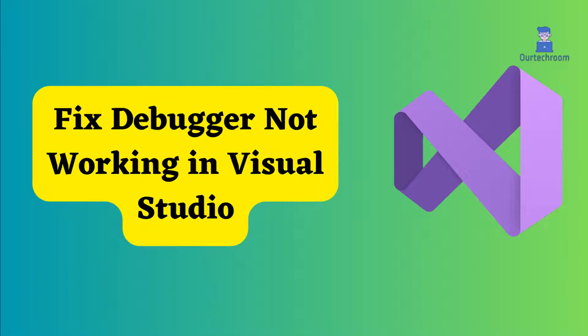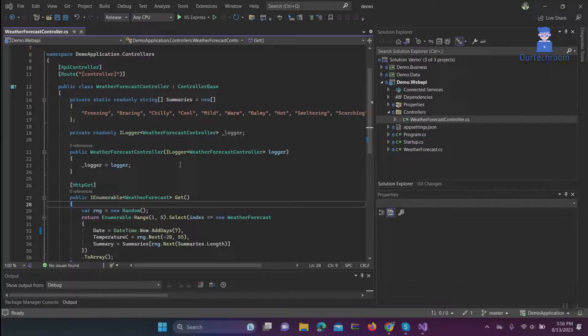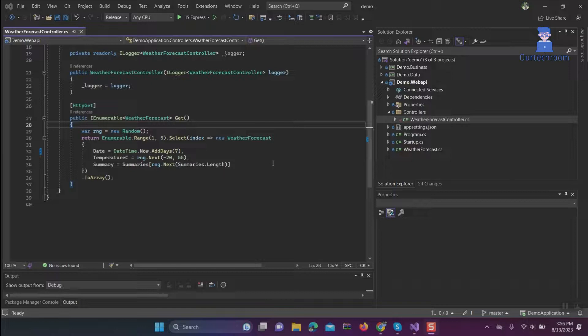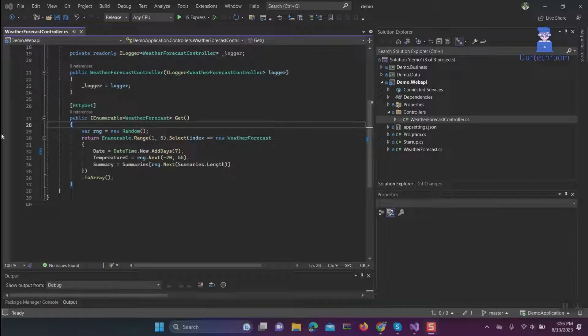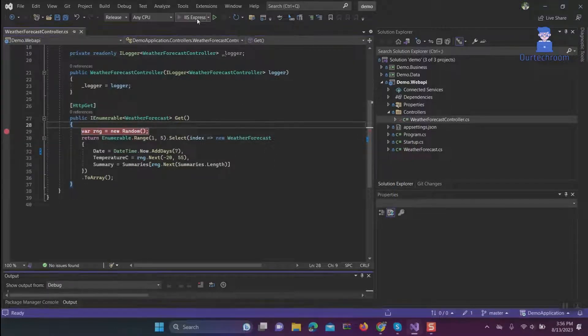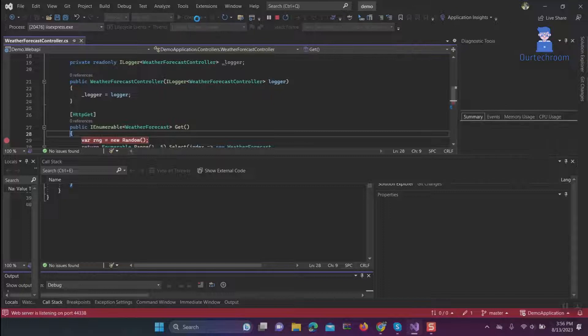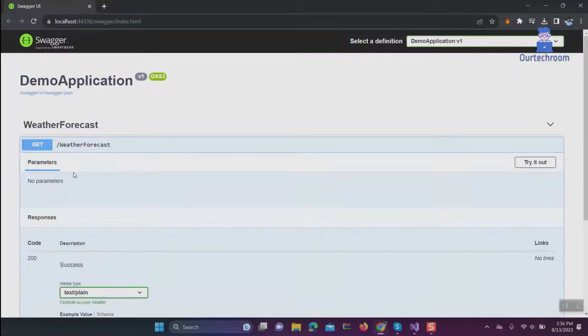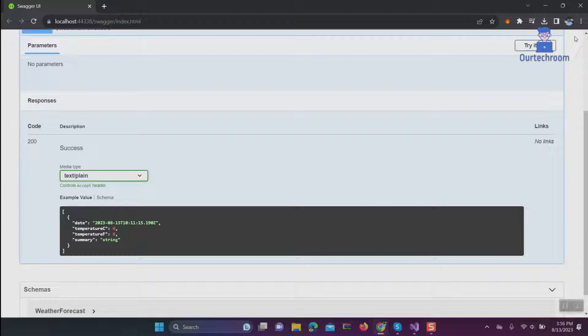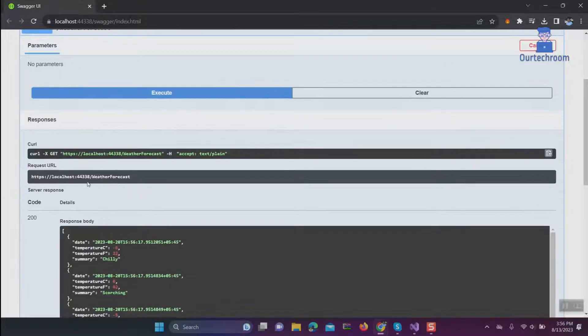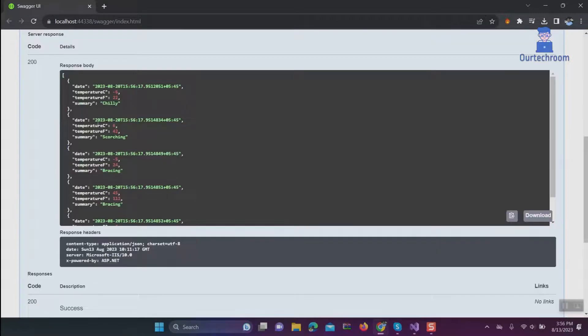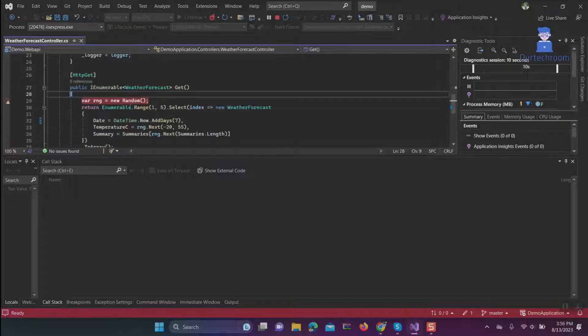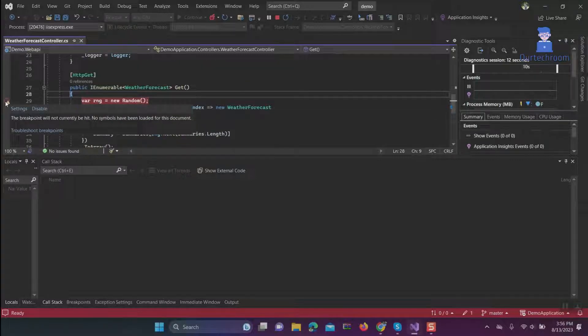How to fix debugger not working in Visual Studio. This is a Visual Studio project and I'd like to debug it. I've set a debug point and I'm running the application. Now when I try to hit this GET API, it should hit the breakpoint for debugging purposes. However, as observed here, the breakpoint is not being triggered.